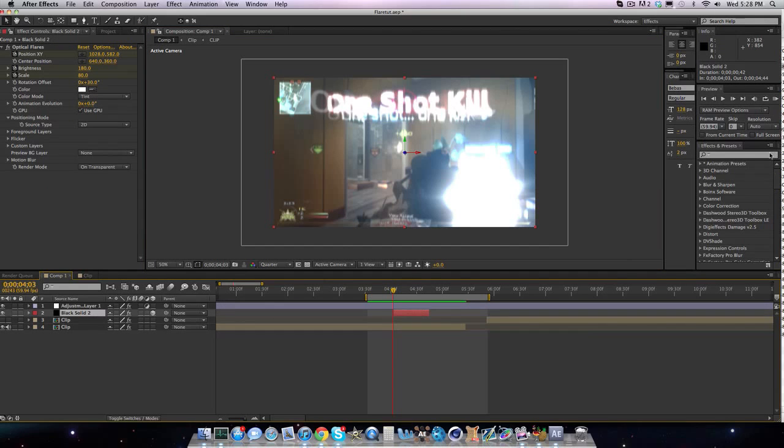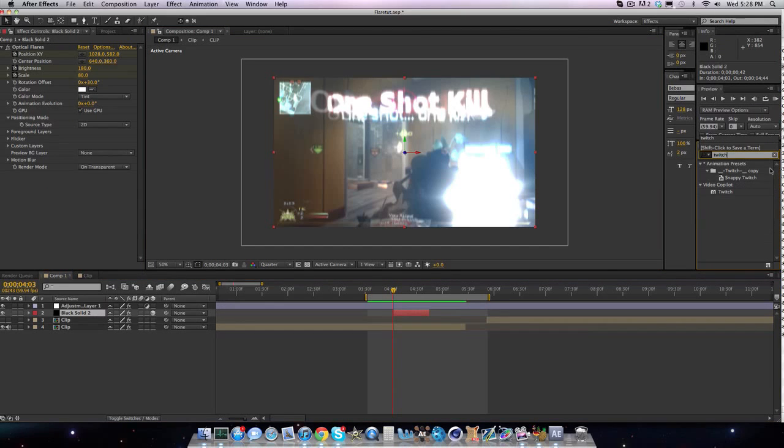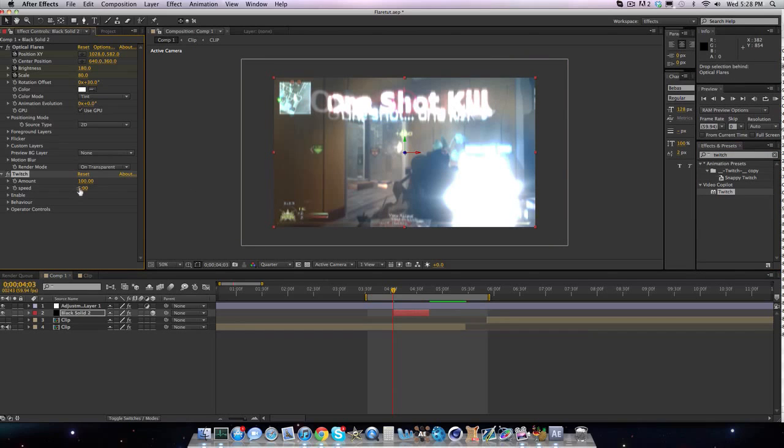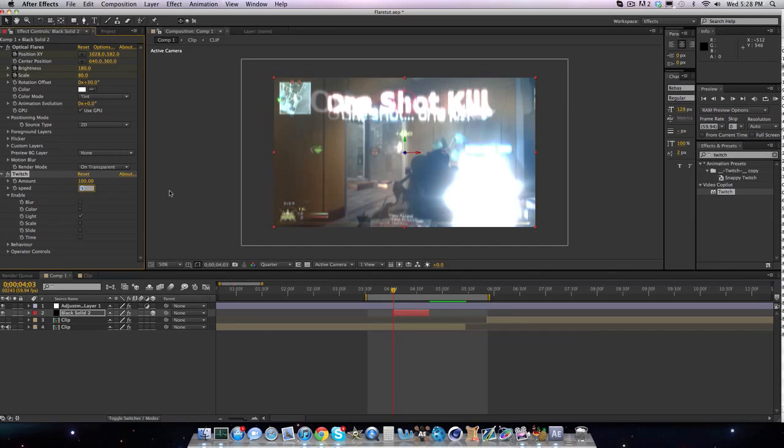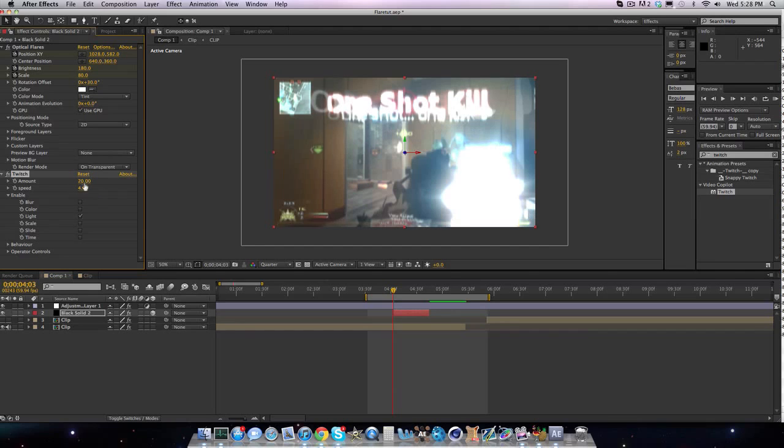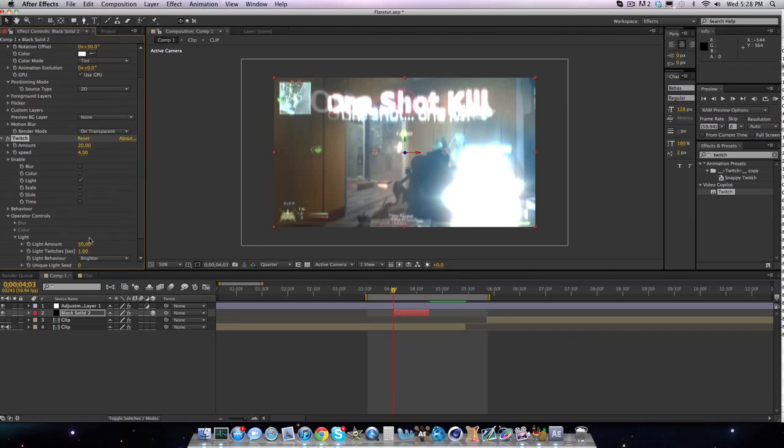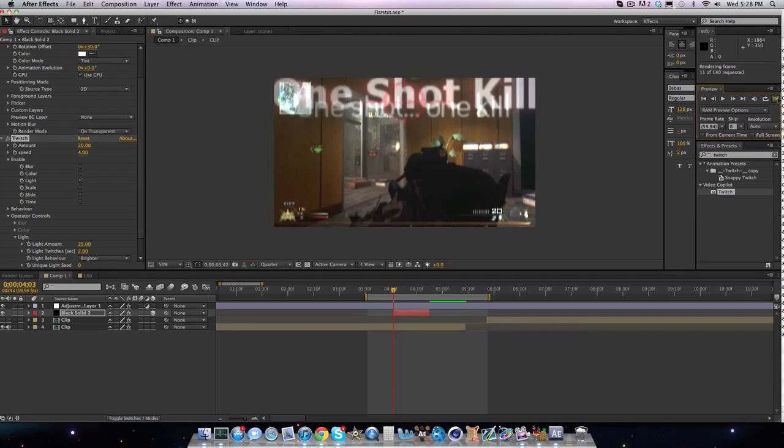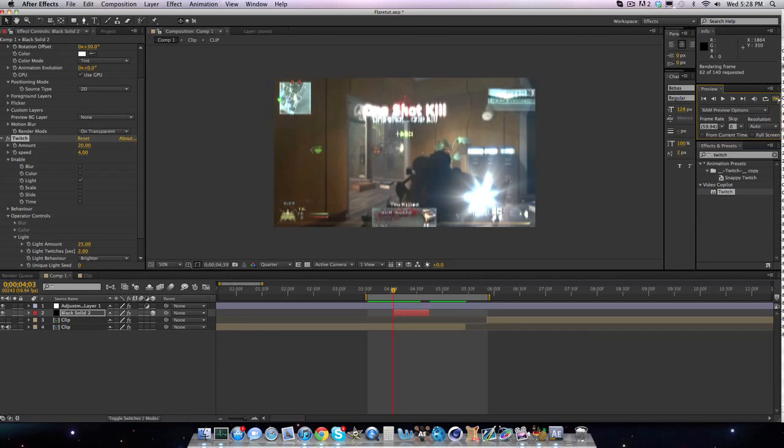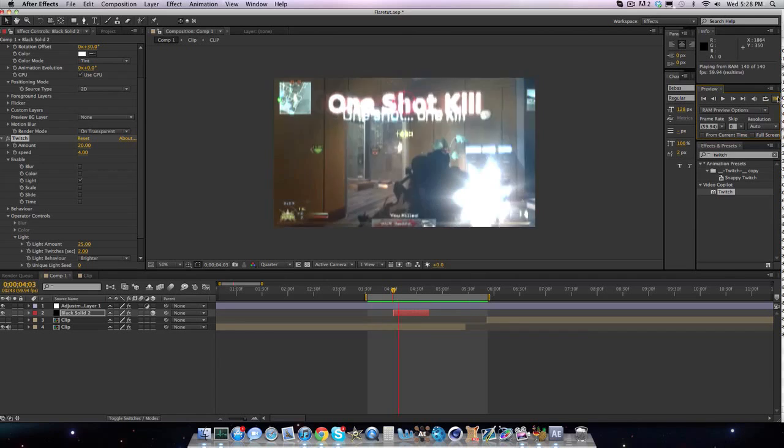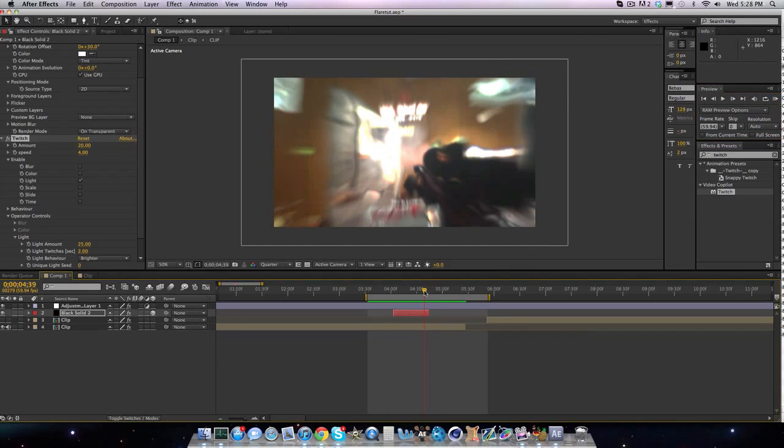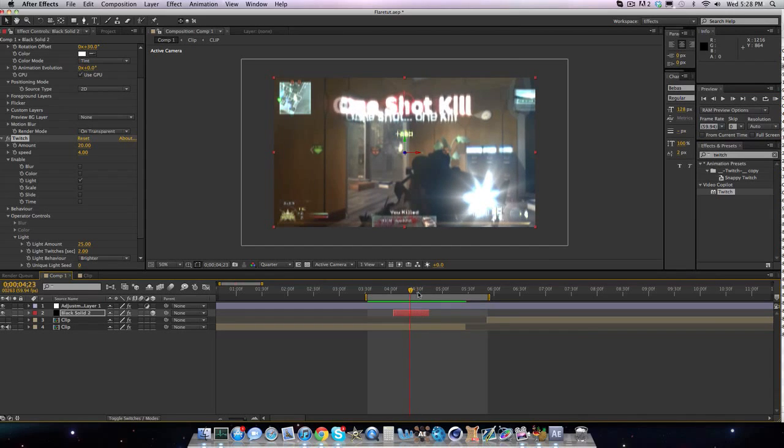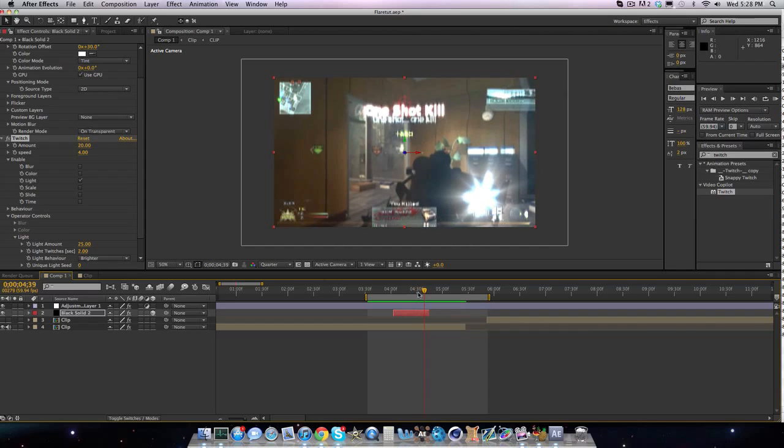And also, real quick. You can go to Twitch. Bring Twitch in. Drag it over here. And you can mess with the lighting. Enable light. I think my parents are going to get home soon. So I don't like doing tutorials when my parents are home. So bring the light to about 4. Bring the amount to like 20. And go to Operator Controls. Light. Bring the Twitches to 2. Bring the light amount to 25. And then what this will look like is if we ran previewed again. It kind of twitches the light. And it looks really cool. It adds that extra pizzazz to it and kind of animates the flare.